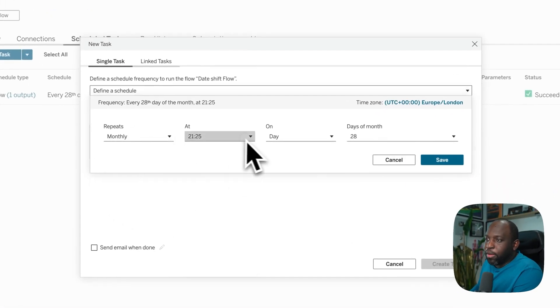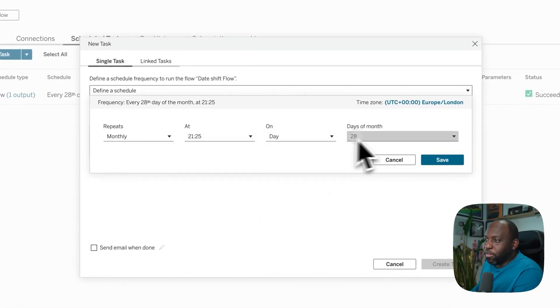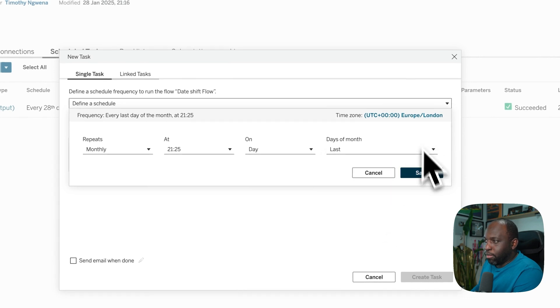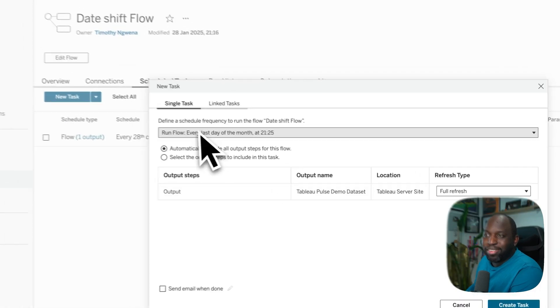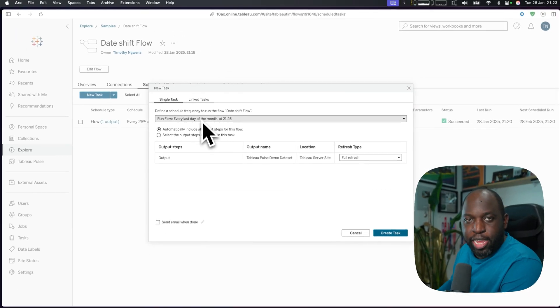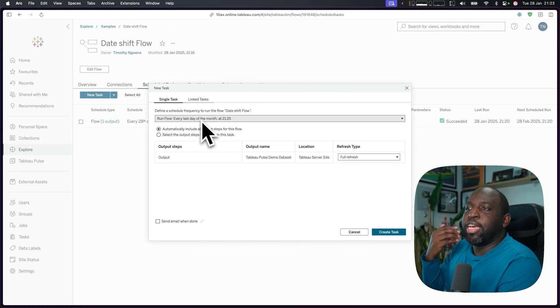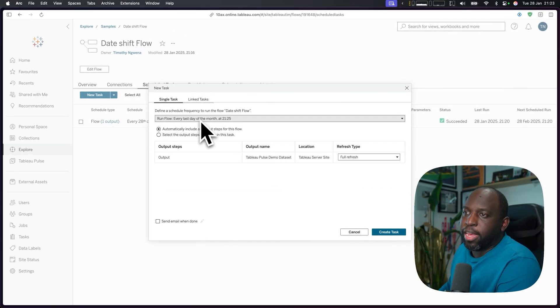So I'll just go ahead and do all of that again, which is last day of the month, hit save. And now that it's done that, we get this text updated here to tell us that that schedule is now there.